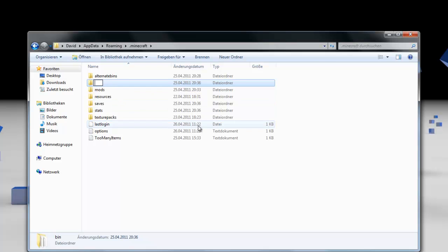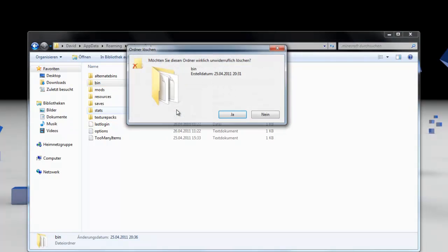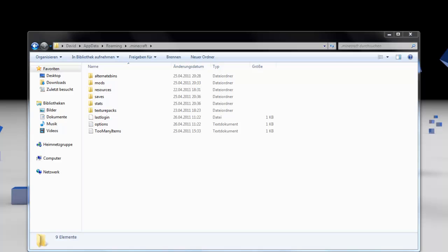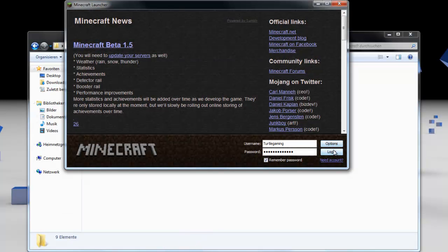You just delete the whole folder. So now you just start your Minecraft. When starting it,